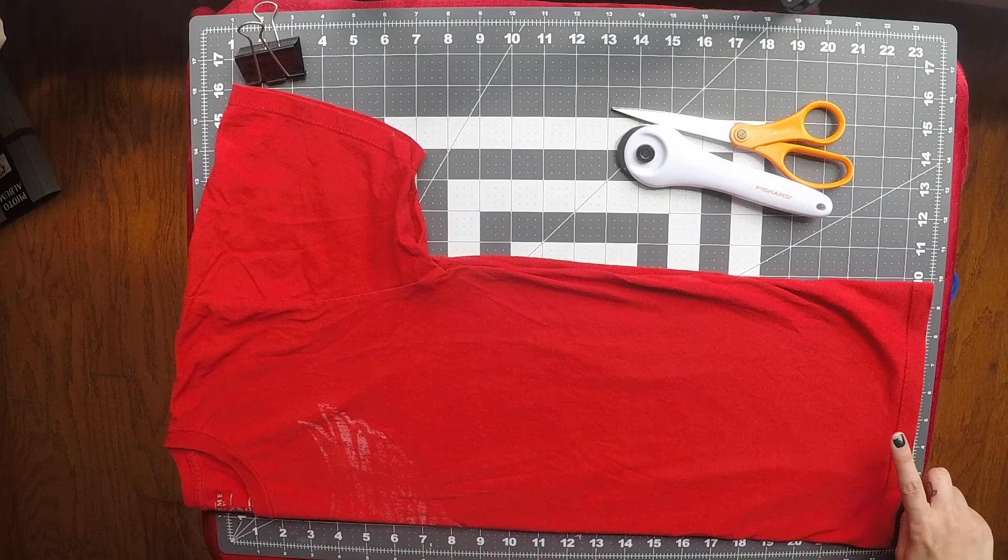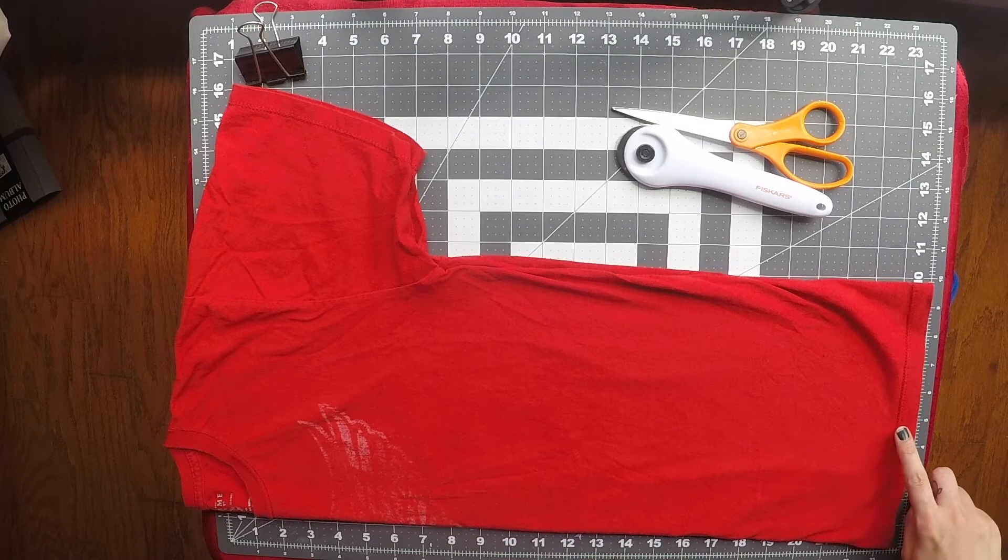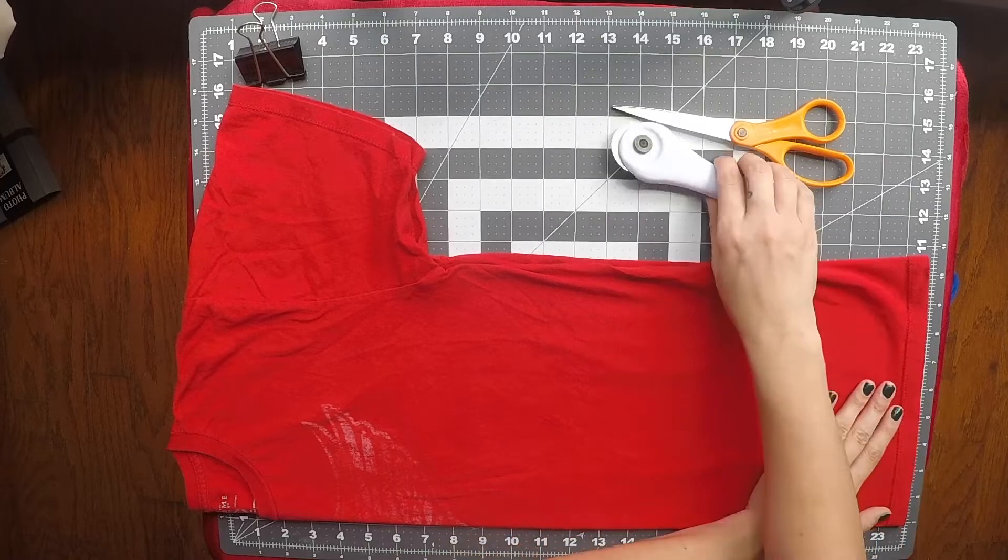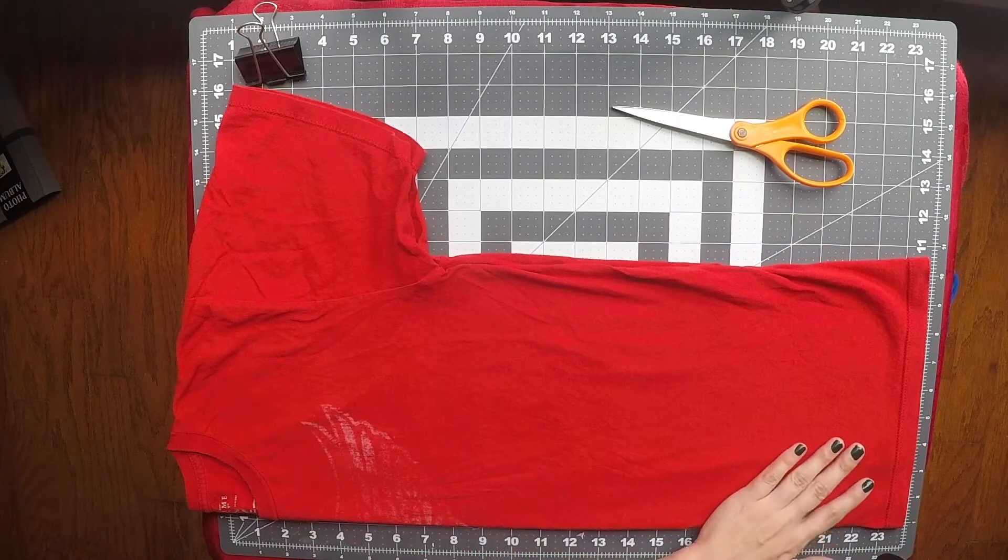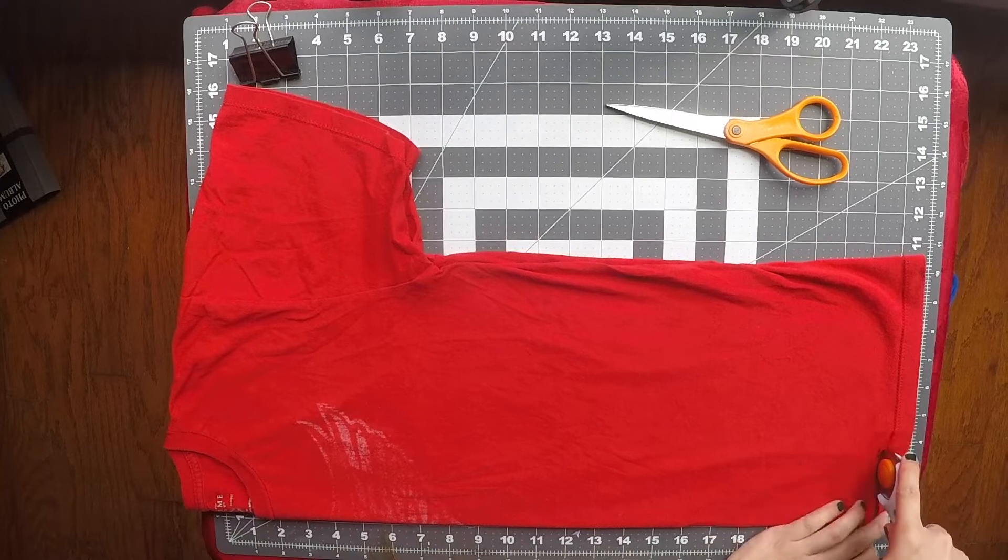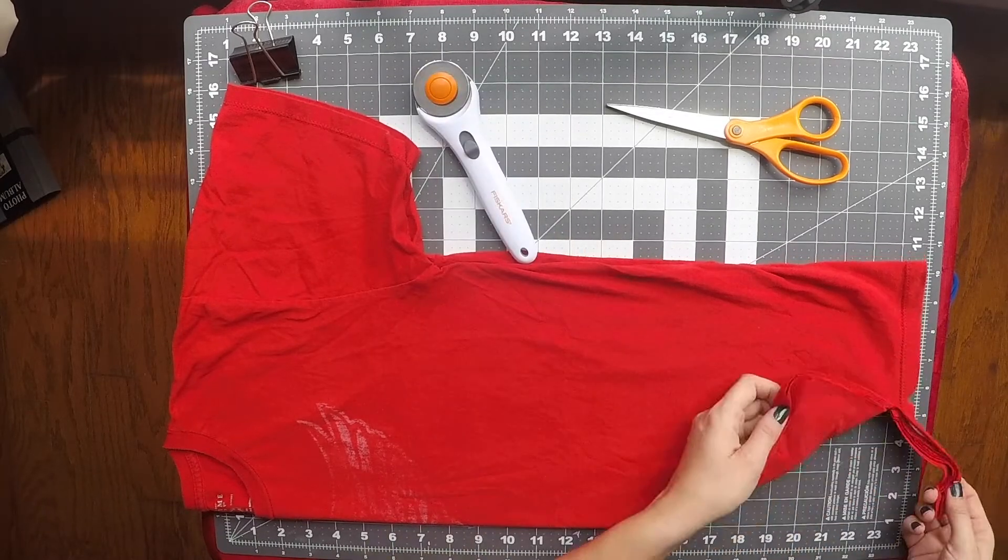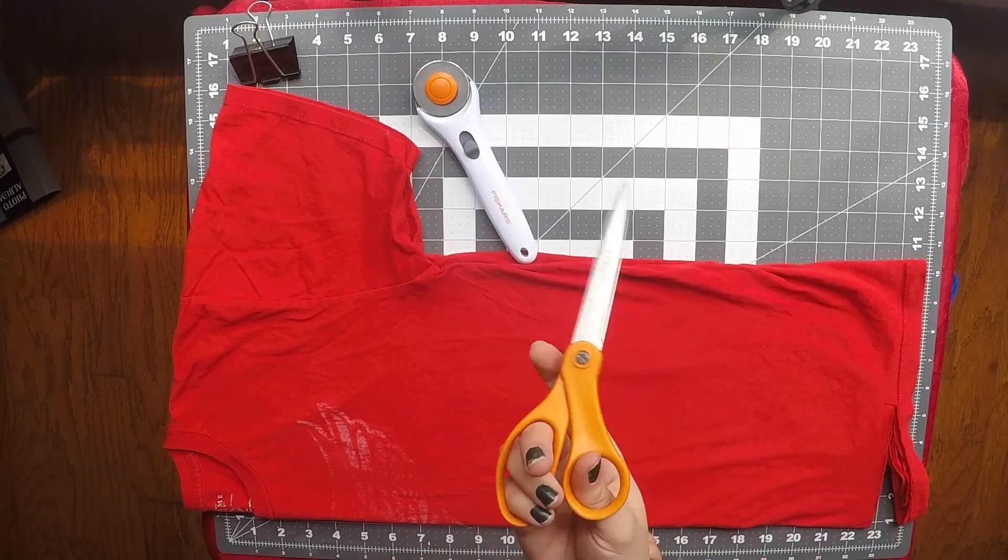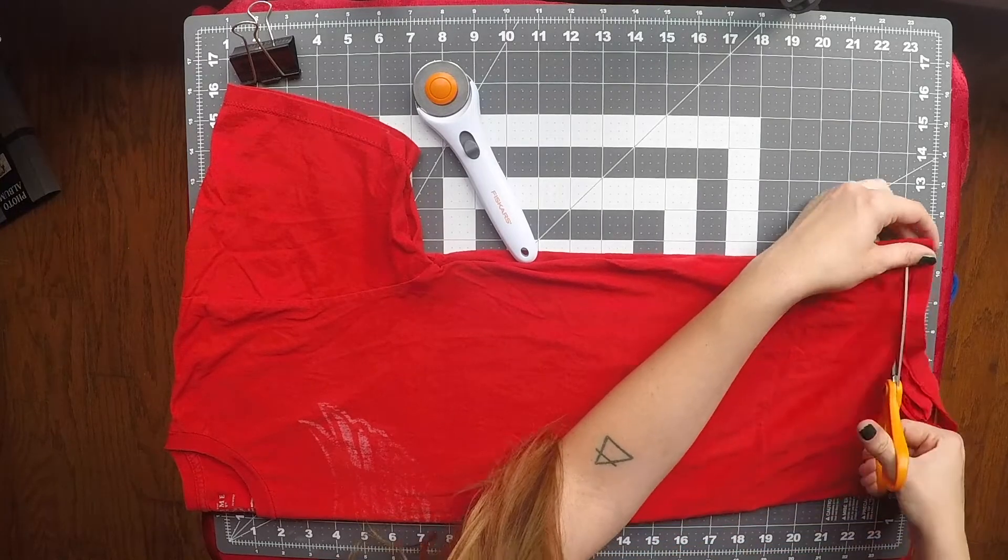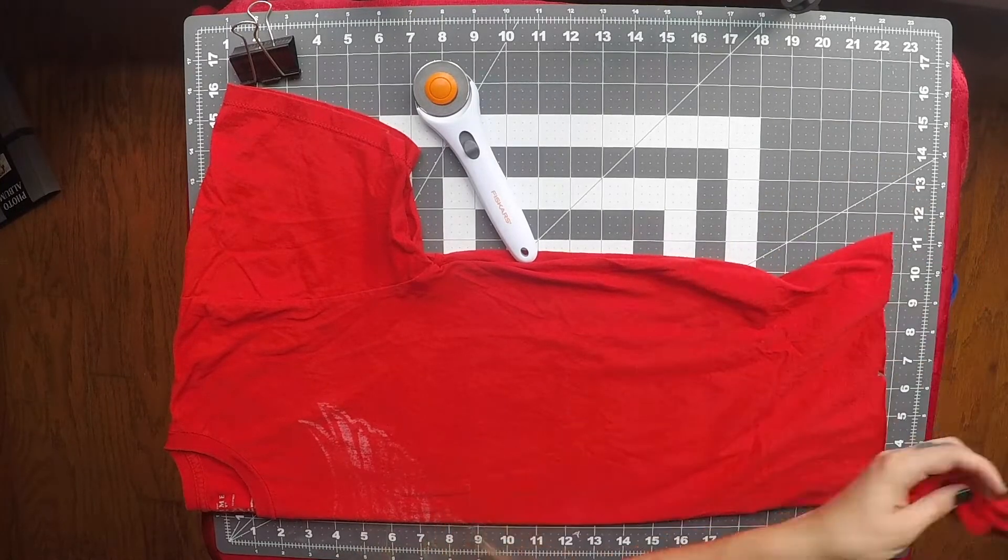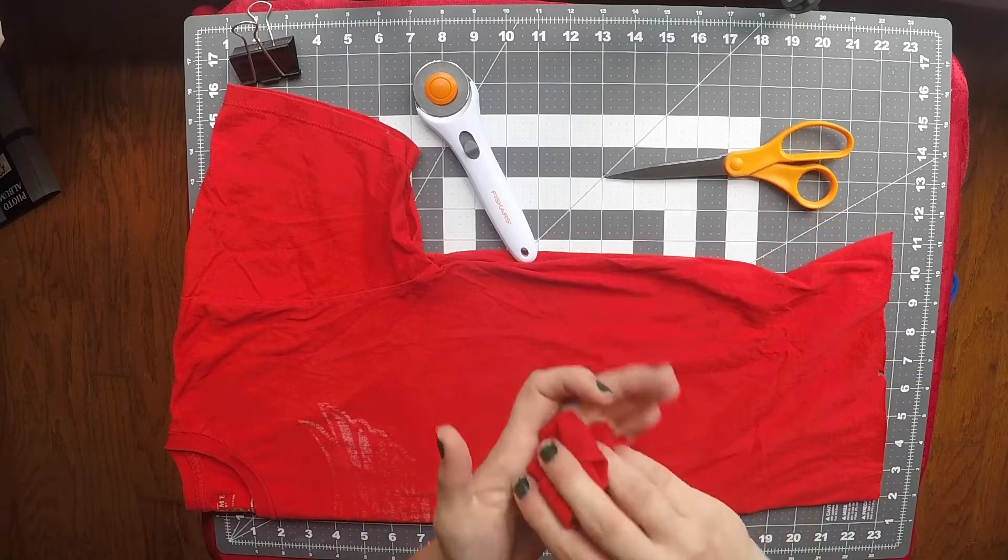Now we're going to cut the hem off the bottom of the t-shirt. Since there's a hem, it's a little bit tighter and not as easy to stretch. I'll show you using a rotary cutter and I'll show you using scissors. And then you can save the scraps for another project.